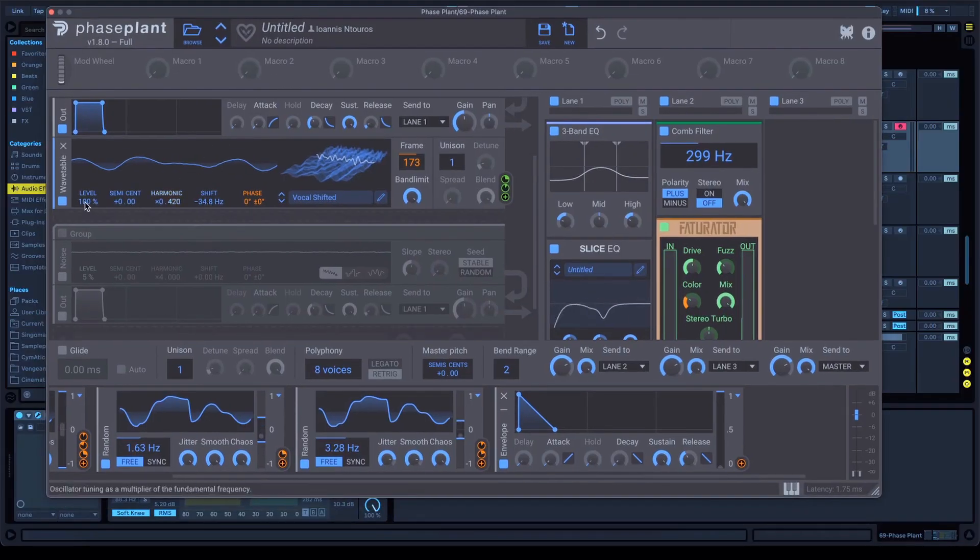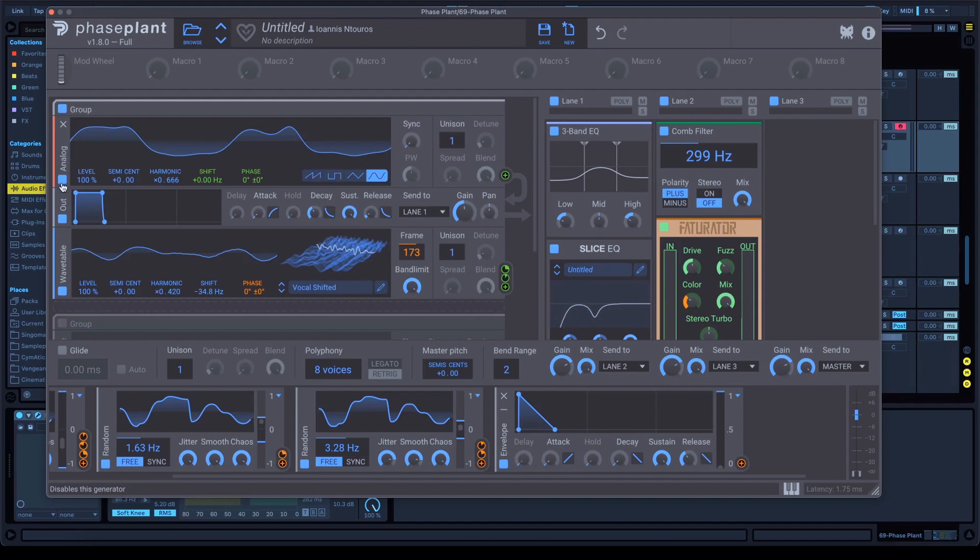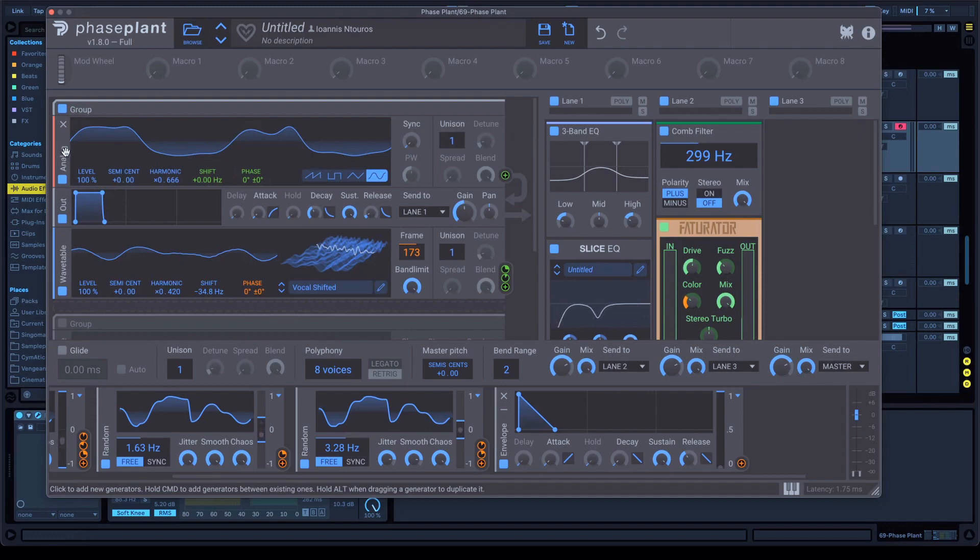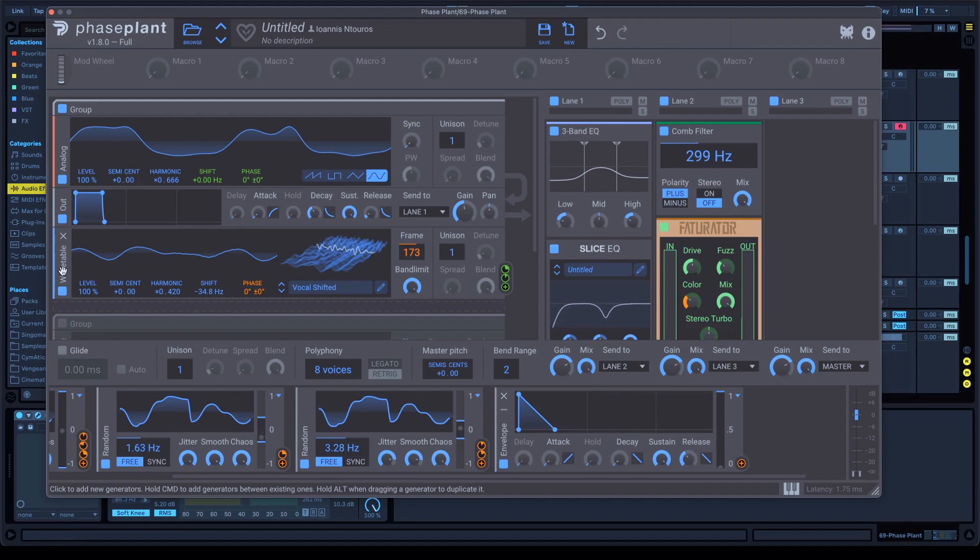First of all, open Phase Plant. My first thing I want you to do, create a group and after that, open an analog oscillator and an output. And after that, also open a wavetable.